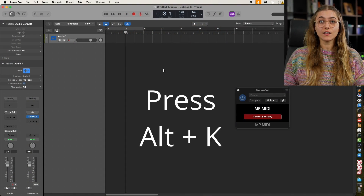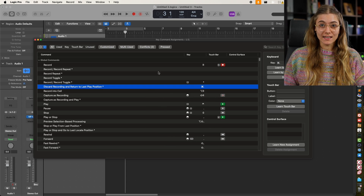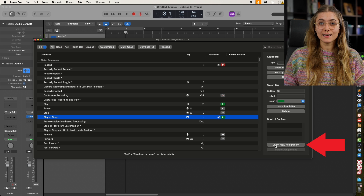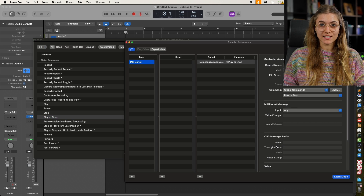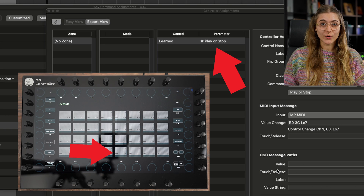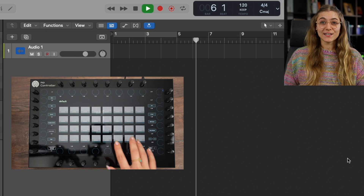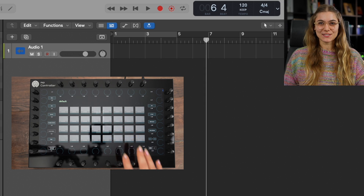Finally, let's look at an example. Open Logic Pro and on your keyboard use the shortcut Alt-K to open the key command assignments window. Then click on the parameter you want to automate and click the learn new assignment button at the bottom right corner. Lastly, press a button or turn the encoder you want to assign to the selected parameter. Now the parameter is mapped and ready to be used.